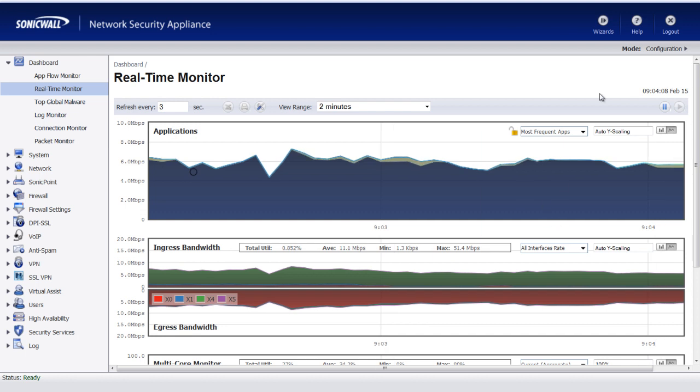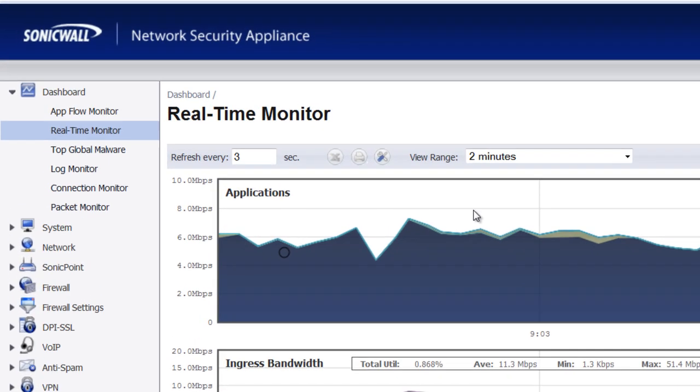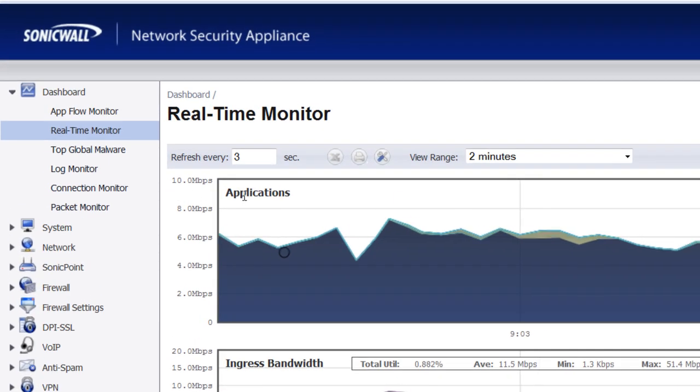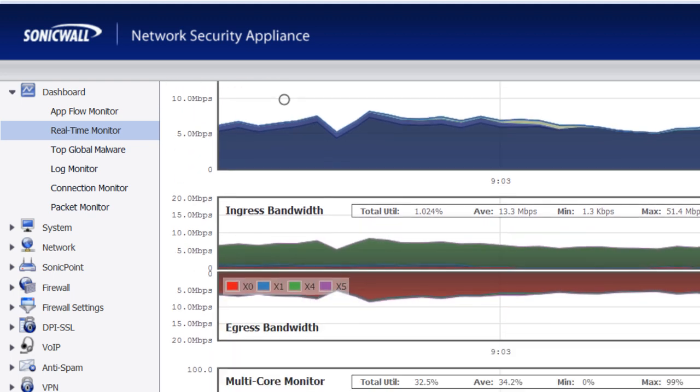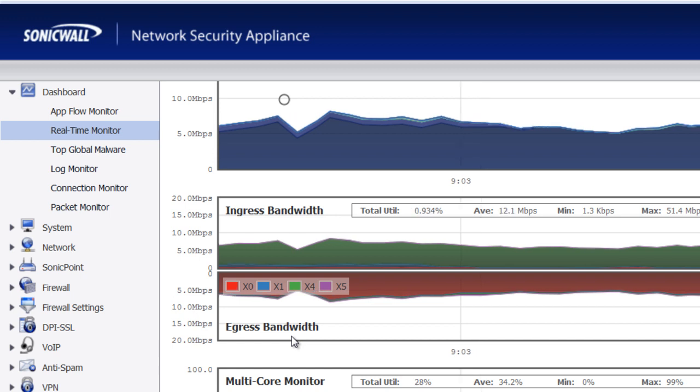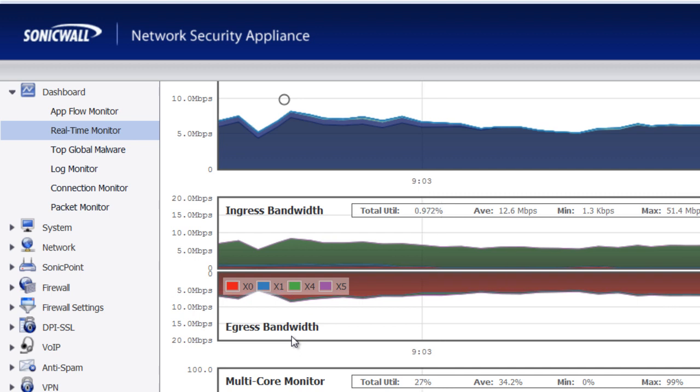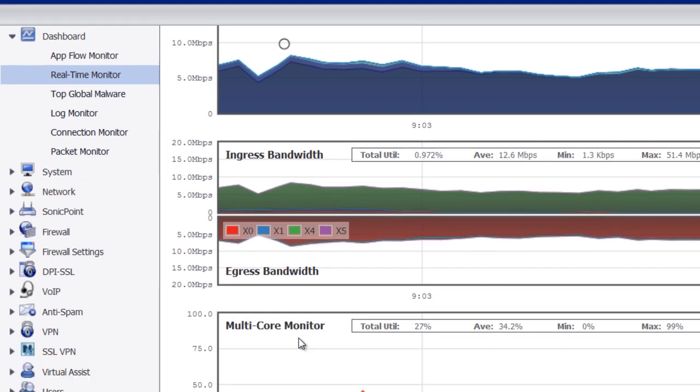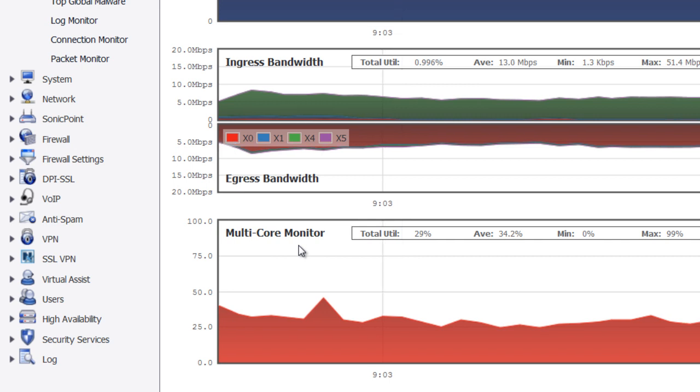Within the monitor, there are three main sections. We have an application section, which shows us the bandwidth being used by individual applications. We have an ingress and an egress bandwidth monitoring that shows us the data that's flowing in or data that's flowing out of the interfaces within the SonicWall. Finally, we have the multi-core monitor, which more or less is your CPU utilization on the firewall.